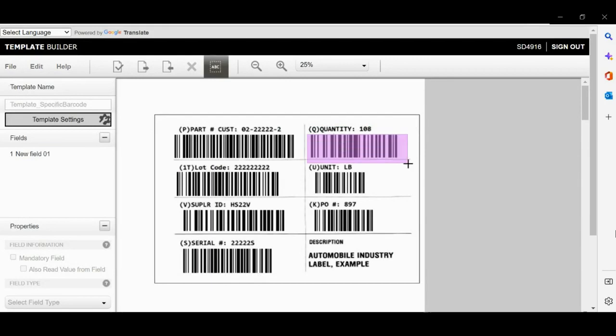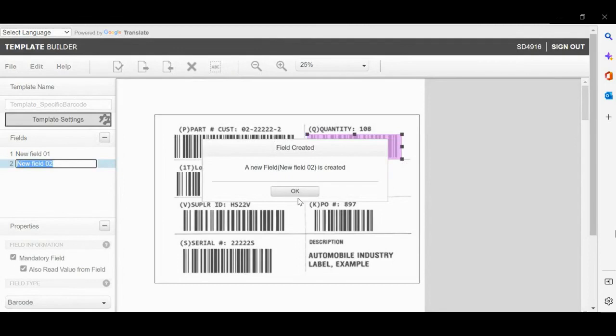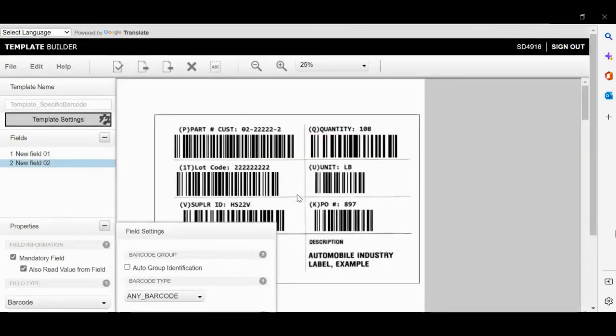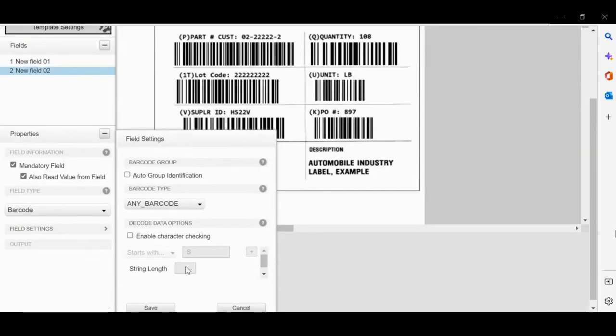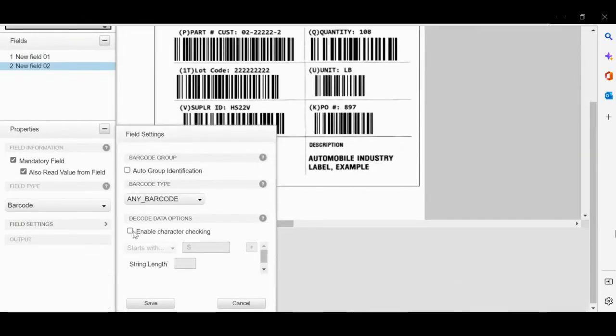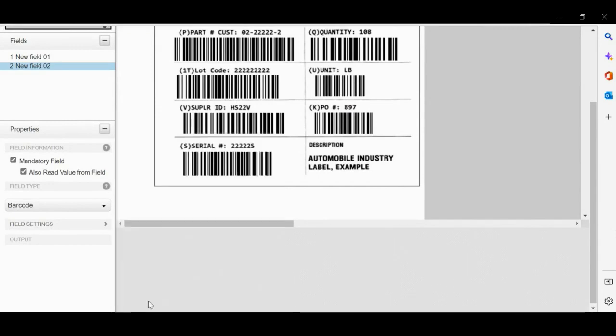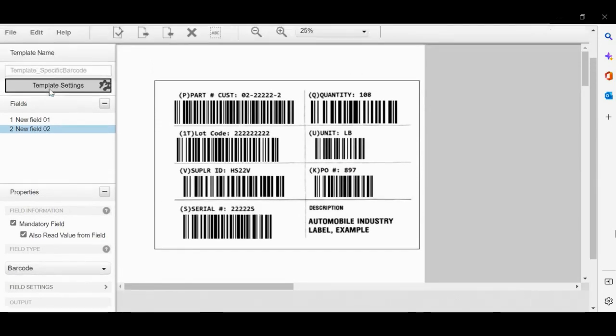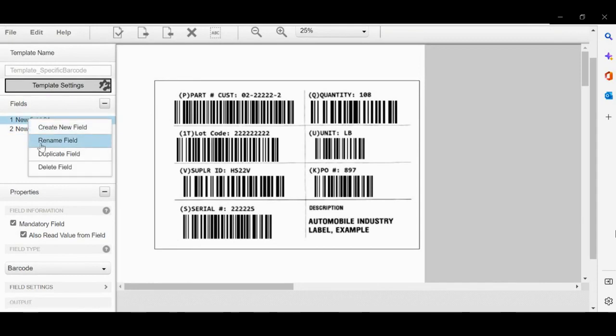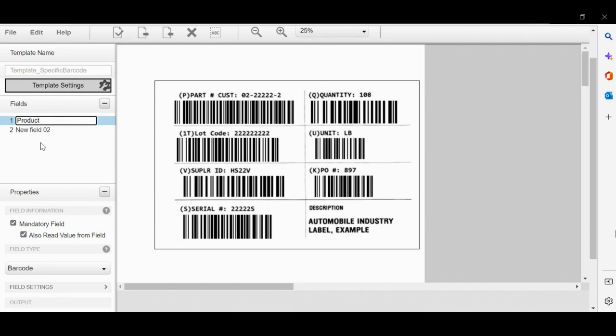Now select for quantity Q. Similarly in the Field Settings, enable character checking for quantity. It starts with Q. Rename the field names: the first one is Product Number as it starts with P, and the second one is Quantity as it starts with Q.